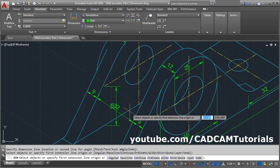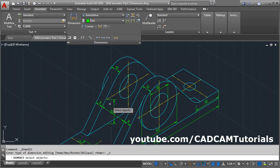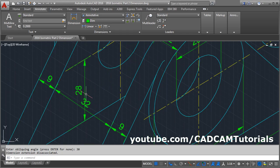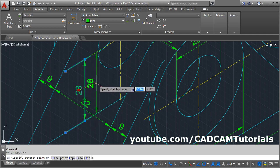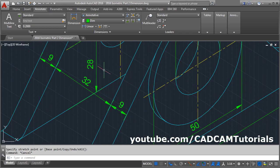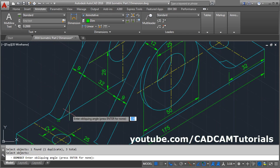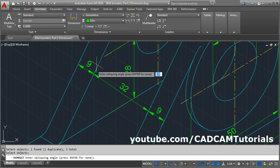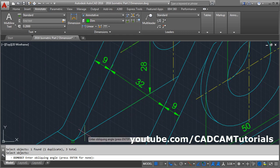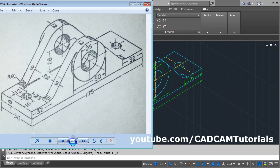Now oblique these dimensions. Escape. This 28 will be oblique at an angle of 30 degrees. Click on Dimension Oblique, select this 28, Enter. Give the oblique angle of 30 degrees. You can take it further inside — click on it, click this grip, take it inside and click at empty space. For the remaining lines, click on Oblique and select all three dimensions. Enter. We don't know the oblique angle of this line, but you can define it by clicking two points on the line. Take this endpoint and this endpoint to define the angle — those lines will be aligned with this line.